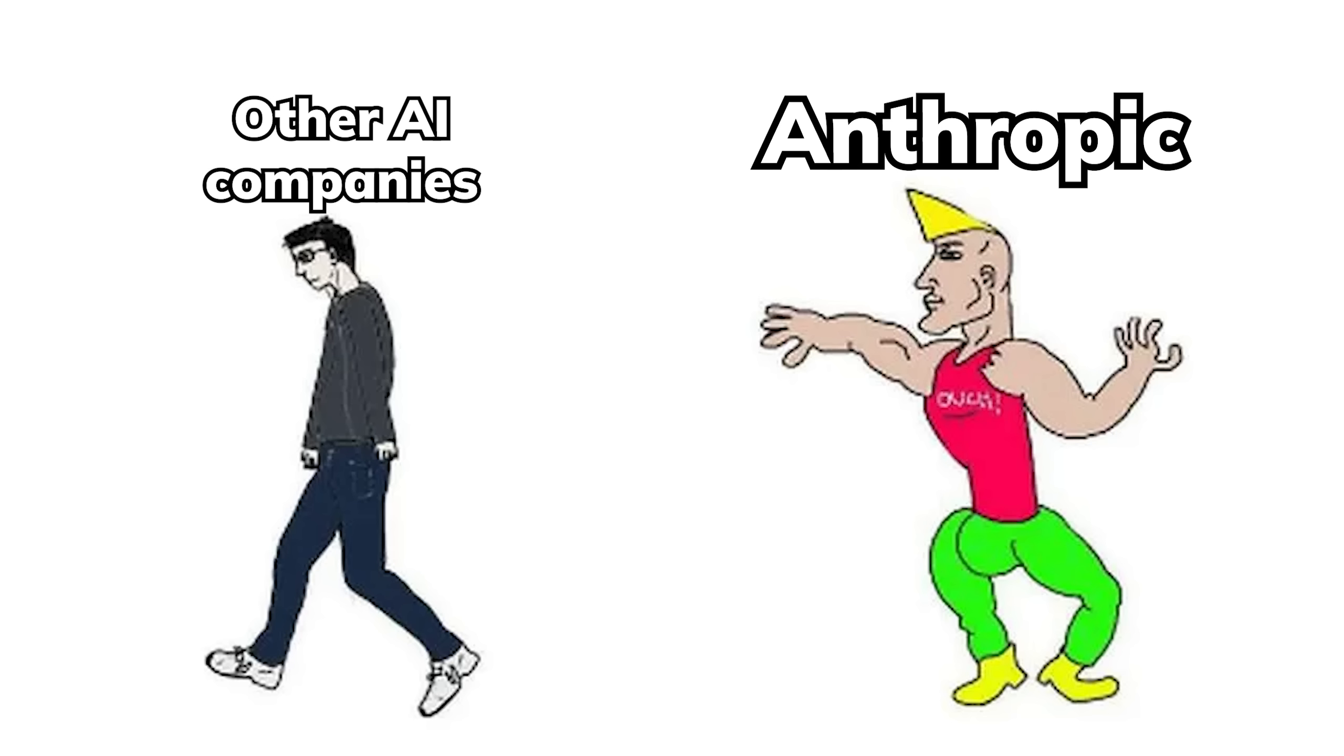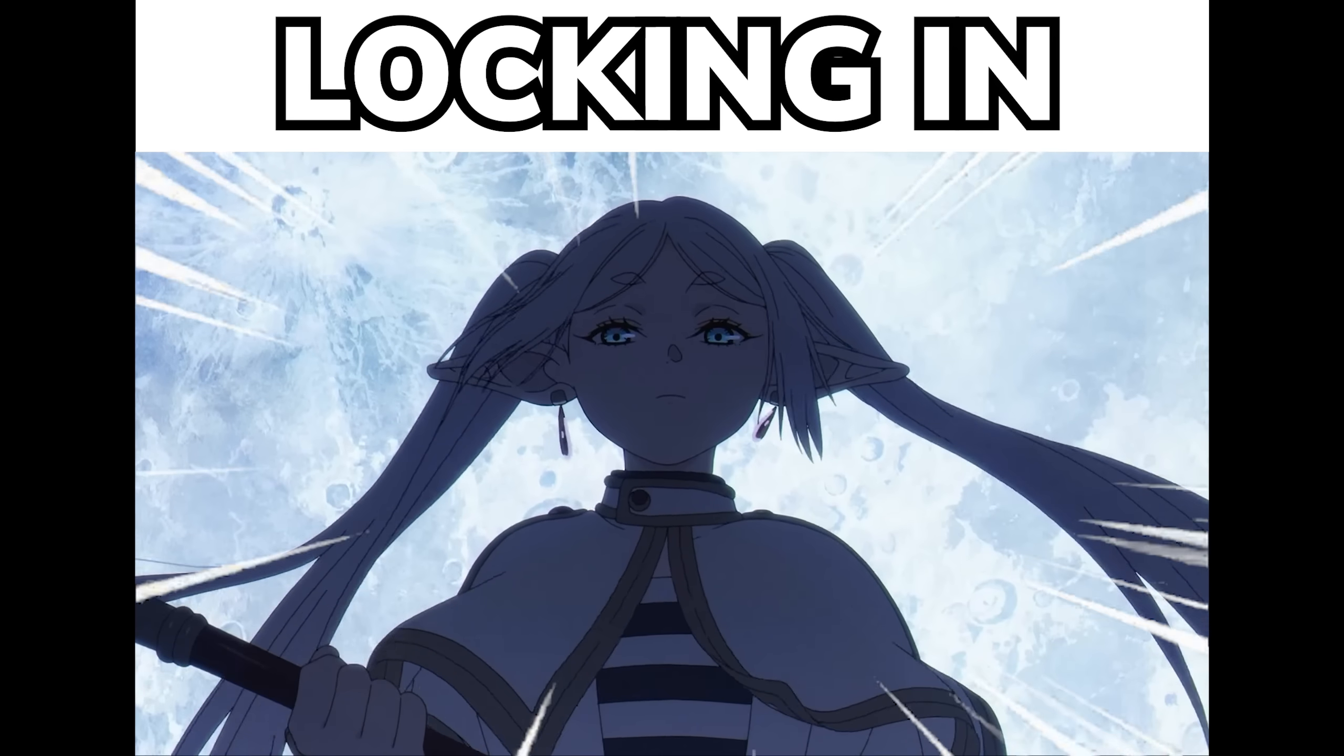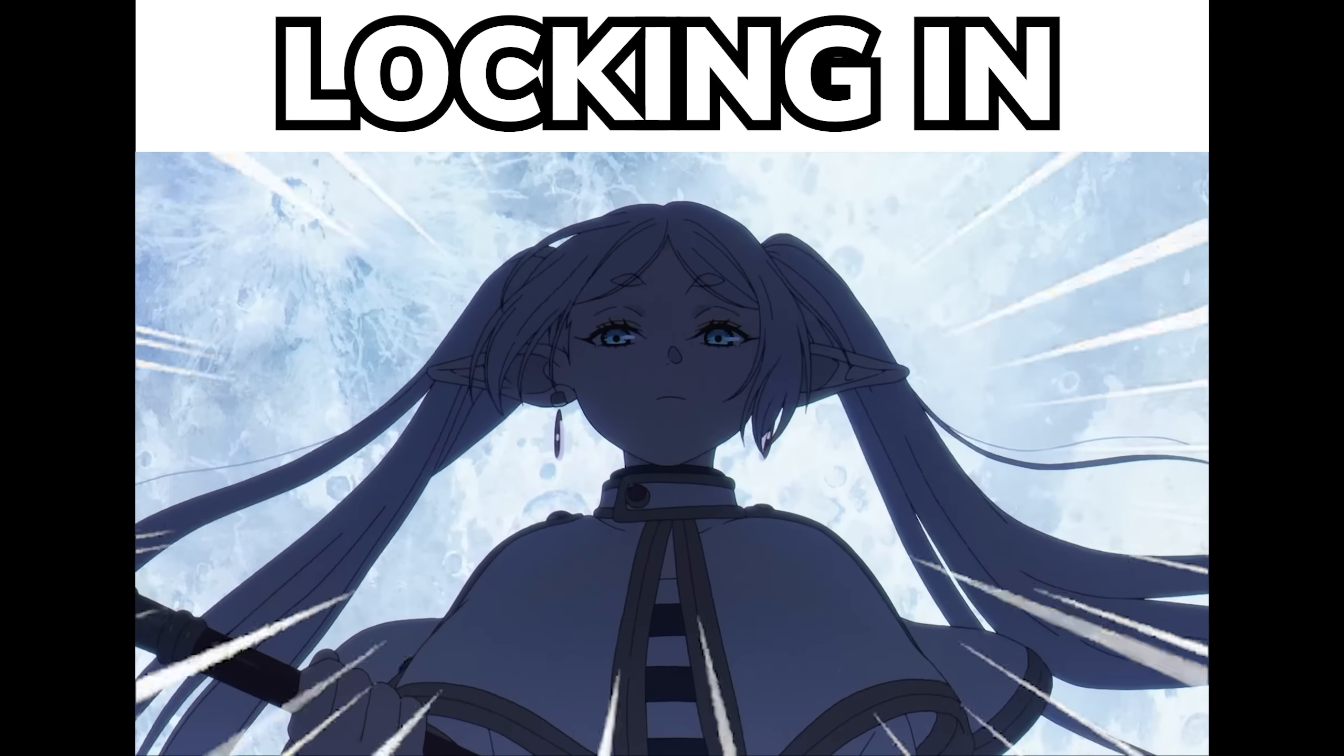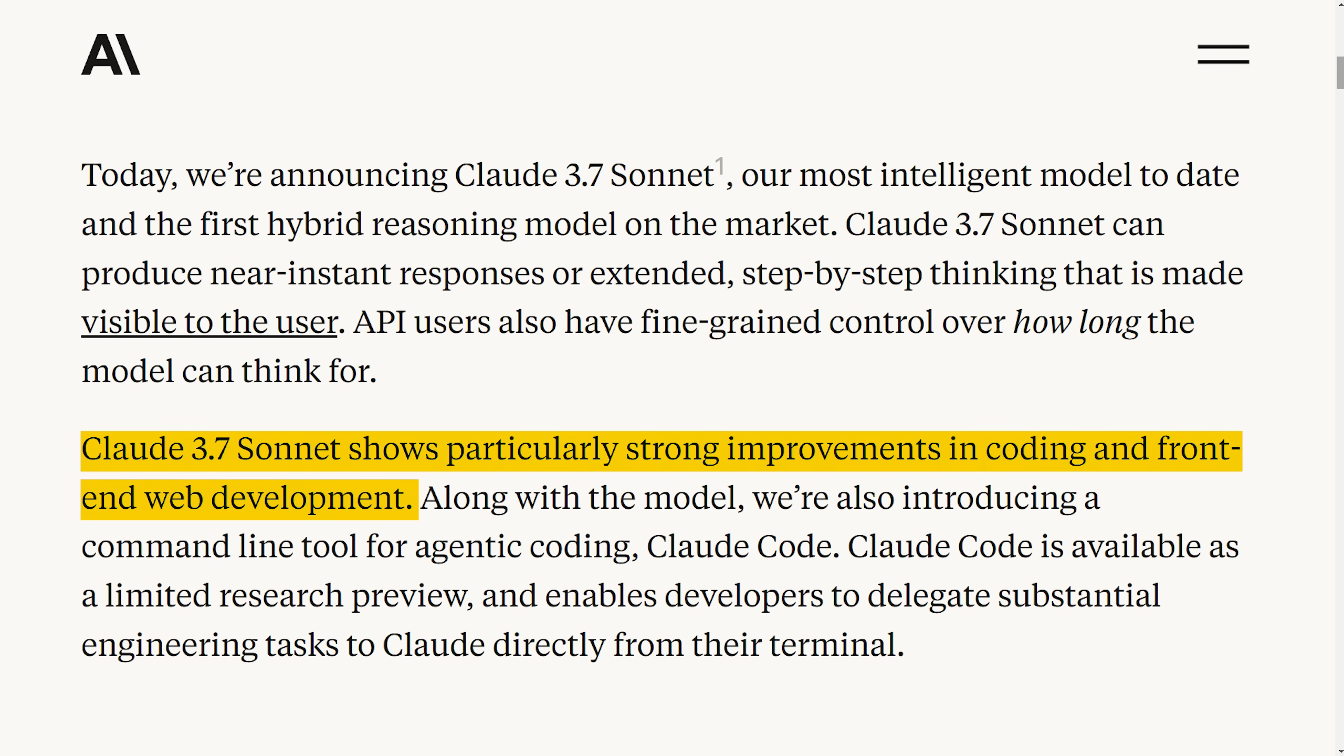It seems like Anthropic has found their mode in this release. They are completely locked in on improving what their model is best at, which is generating code. This includes the fact that they completely ditched maxing out on math and other competition benchmarks because they believe in focusing on real-world tasks would better reflect how businesses or people actually use LLMs.